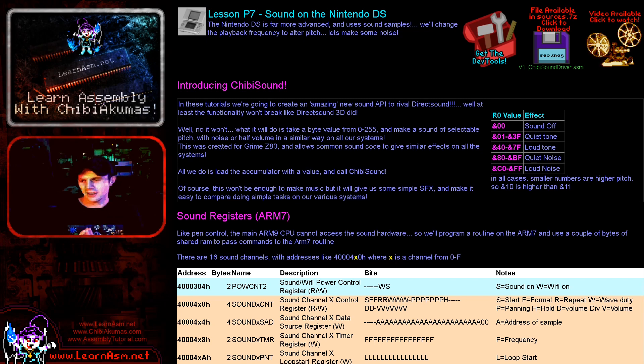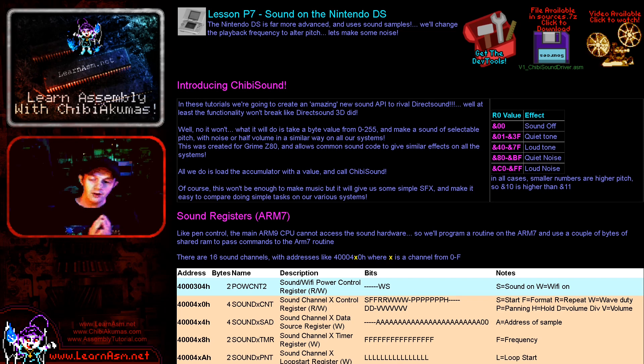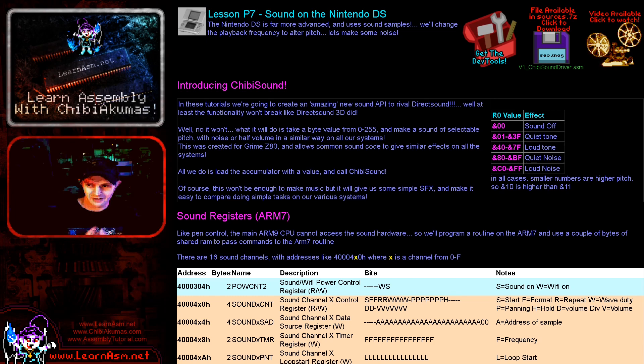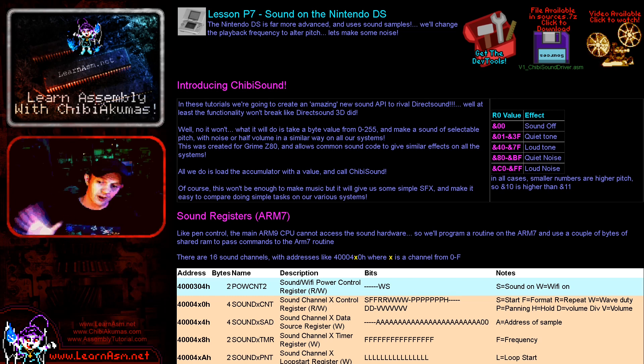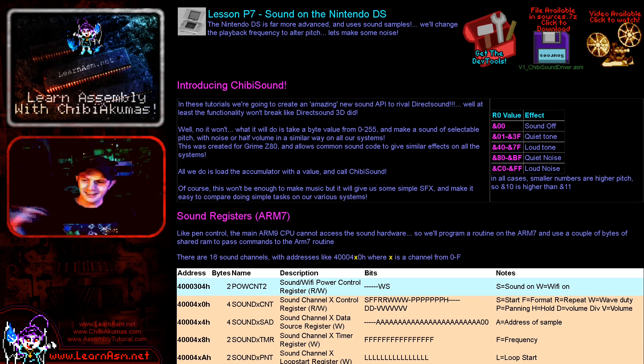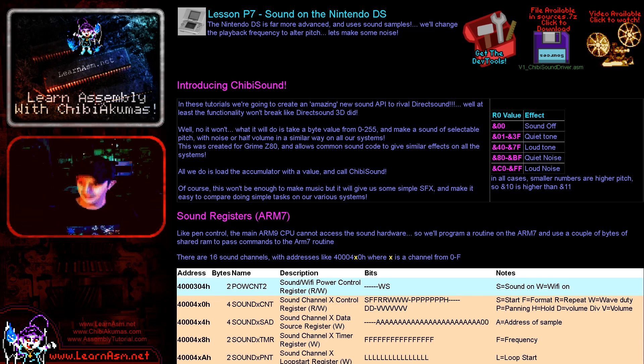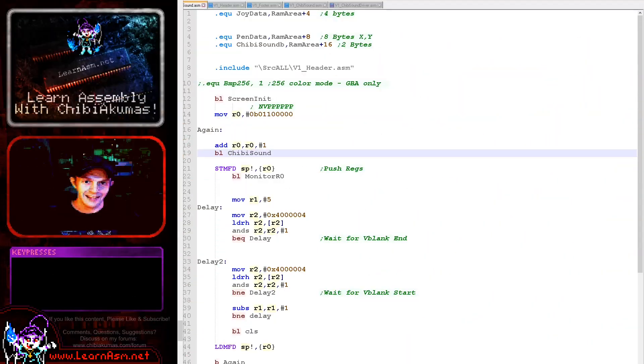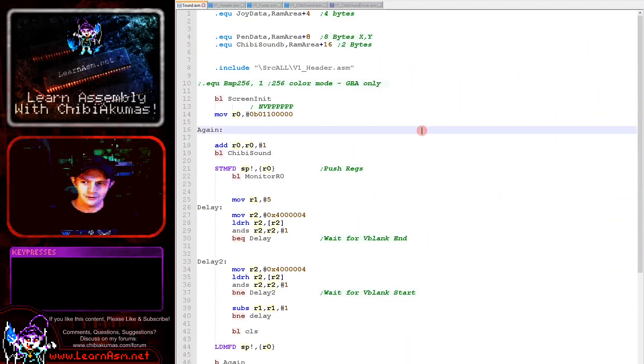Now unfortunately, just like with reading the pen, doing sound on the Nintendo DS means that we have to use the ARM7. That's the second processor; the main processor is the ARM9 that our code runs on. So we're going to have to write a sub program on the ARM7 and get the two to communicate. Let's get over to today's source code and let's hear it in action.